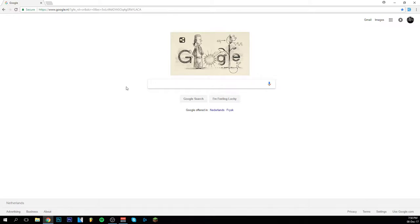Hi guys and welcome back to a brand new video. Today I'm going to show you how to download and install fonts. It's really easy and I'm going to show you right away how to do it.